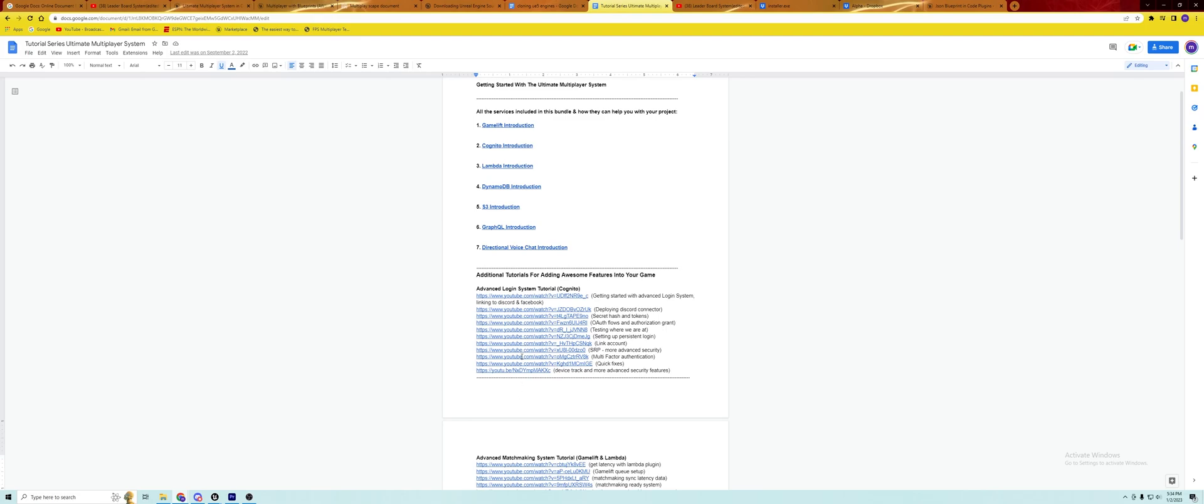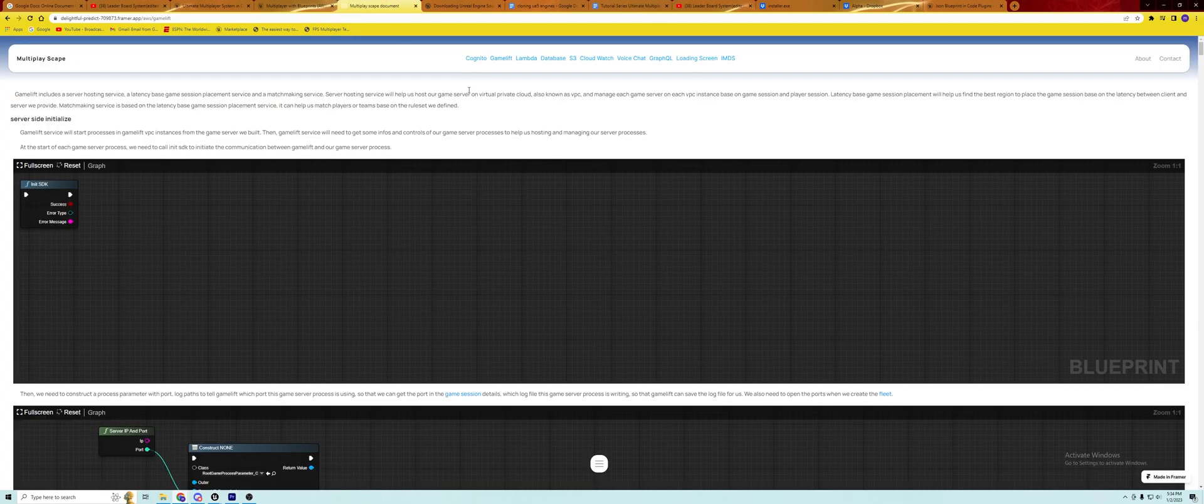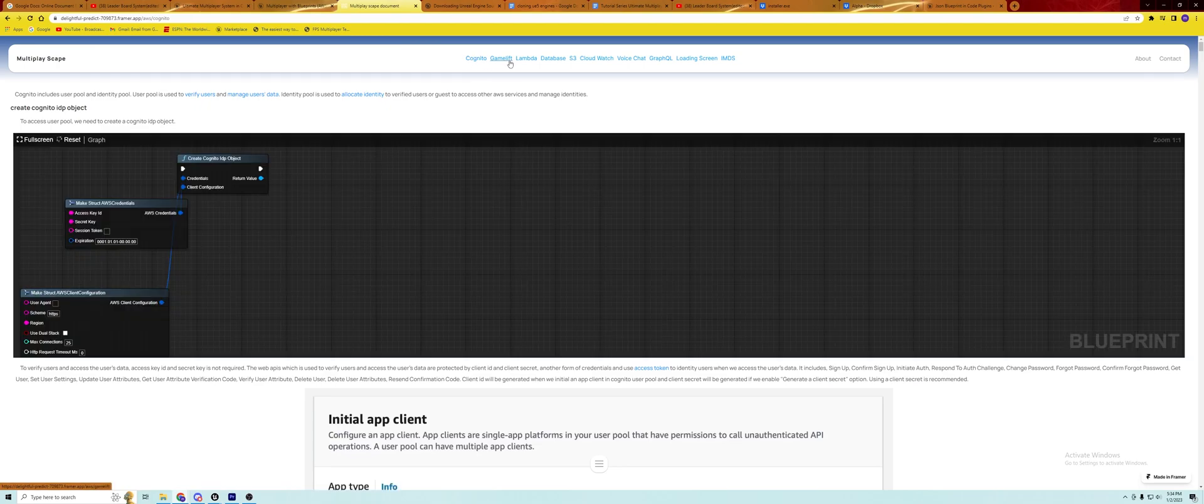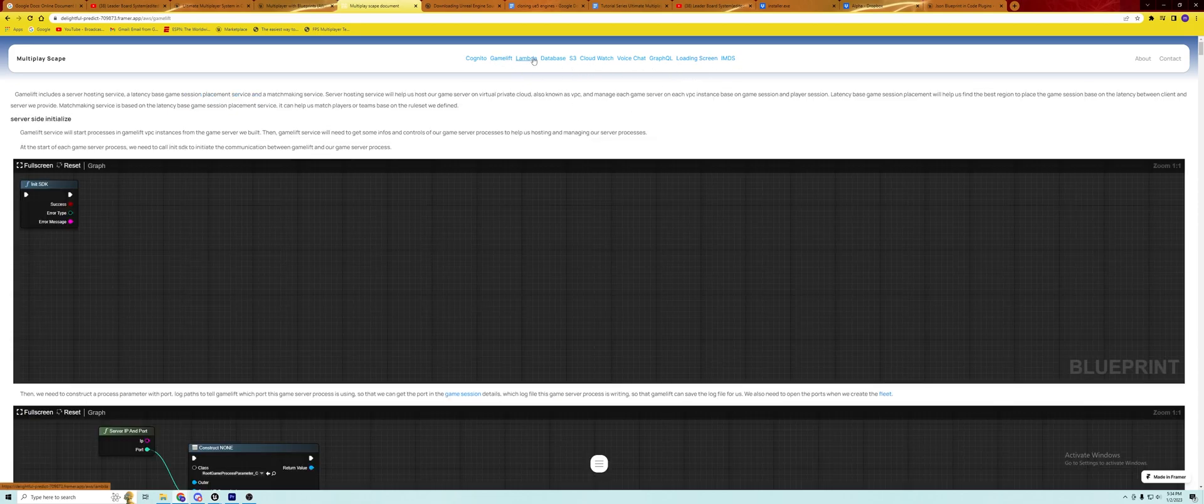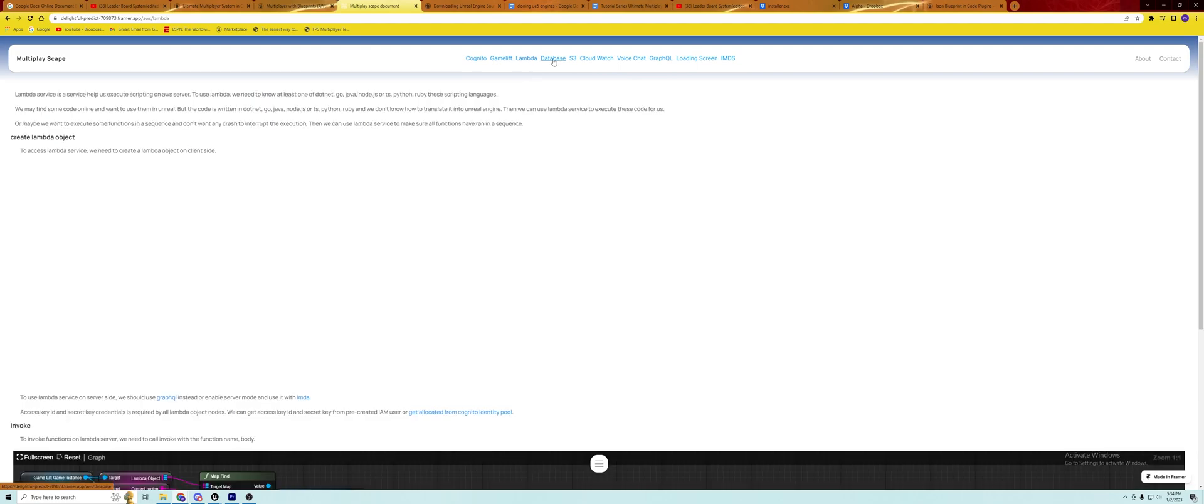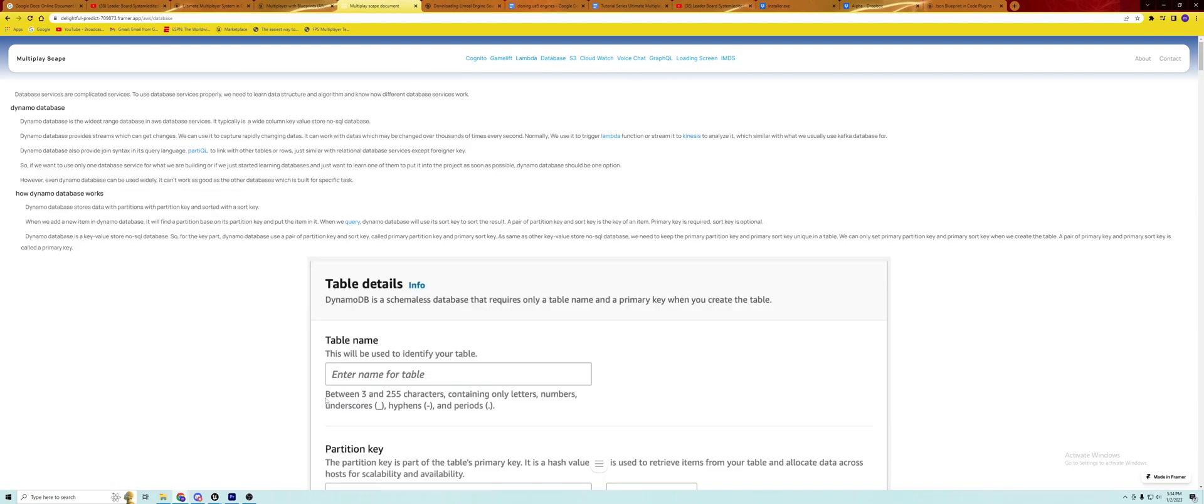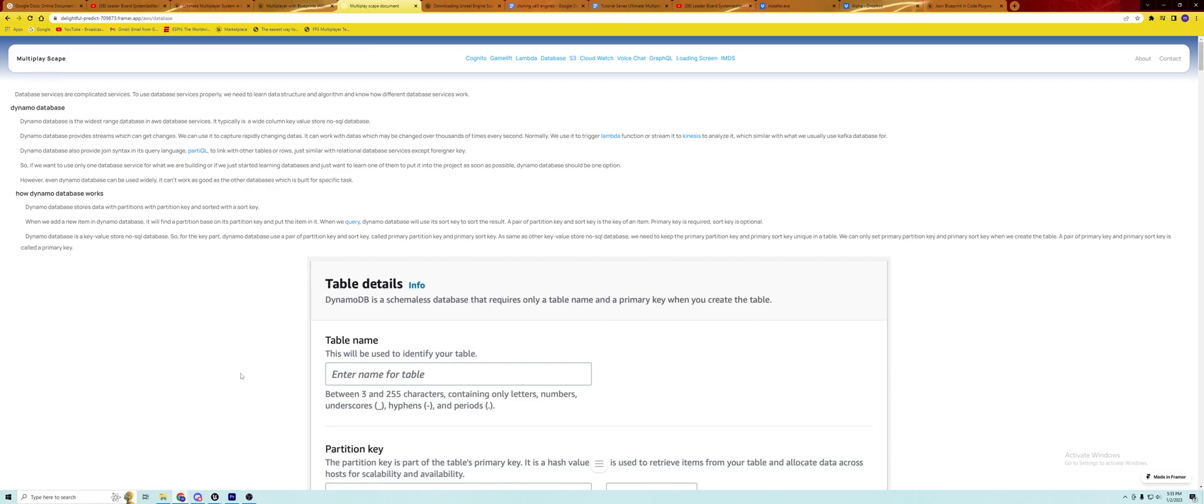On top of that, I will link to our full documentation right here. You can see Cognito, GameLift, Lambda, Databases, S3, CloudWatch, VoiceChat, all of the Ultimate Multiplayer Services are listed. You can get more information about any of those. And then I would make sure to get verified to join our Discord. I'll leave a link to our Discord in the description below as well. You can get support on any of our products once you are verified inside our Discord. Those would be the three main tools that I think would be the best for developing using the Ultimate Multiplayer System plugin and the Multiplayer with Blueprints plugin.